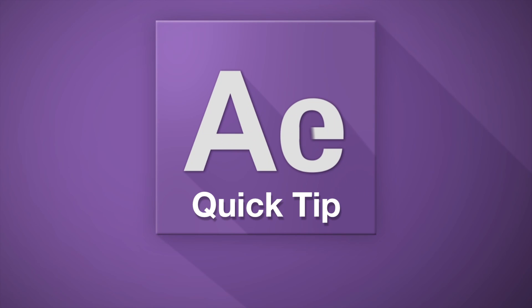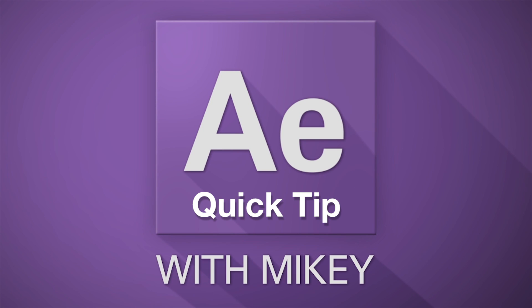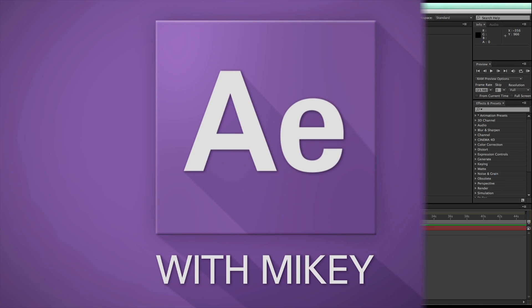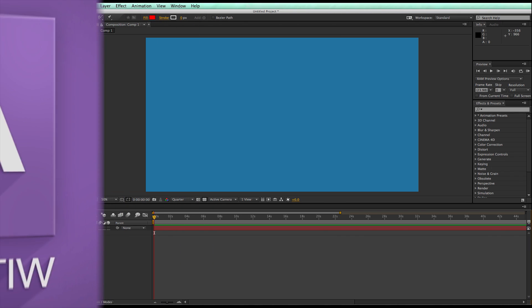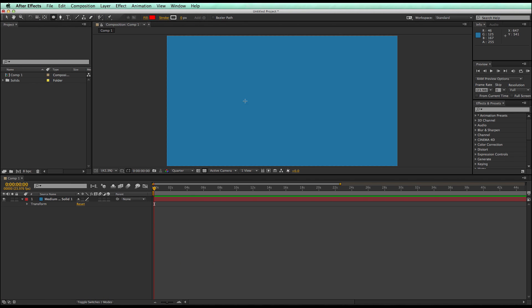Hey, this is Mikey with another After Effects Quick Tip, and in this video I'm going to show you how to create soft shapes inside of a shape layer.